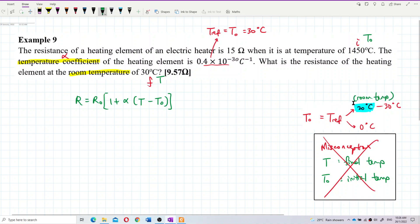Room temperature has a range. Normally room temperature is 20 degrees Celsius, but sometimes it can be in the range between 20 to 30 degrees Celsius. So we can regard 30 degrees Celsius as the room temperature, and therefore 30 degrees Celsius can be the reference temperature, or T naught.